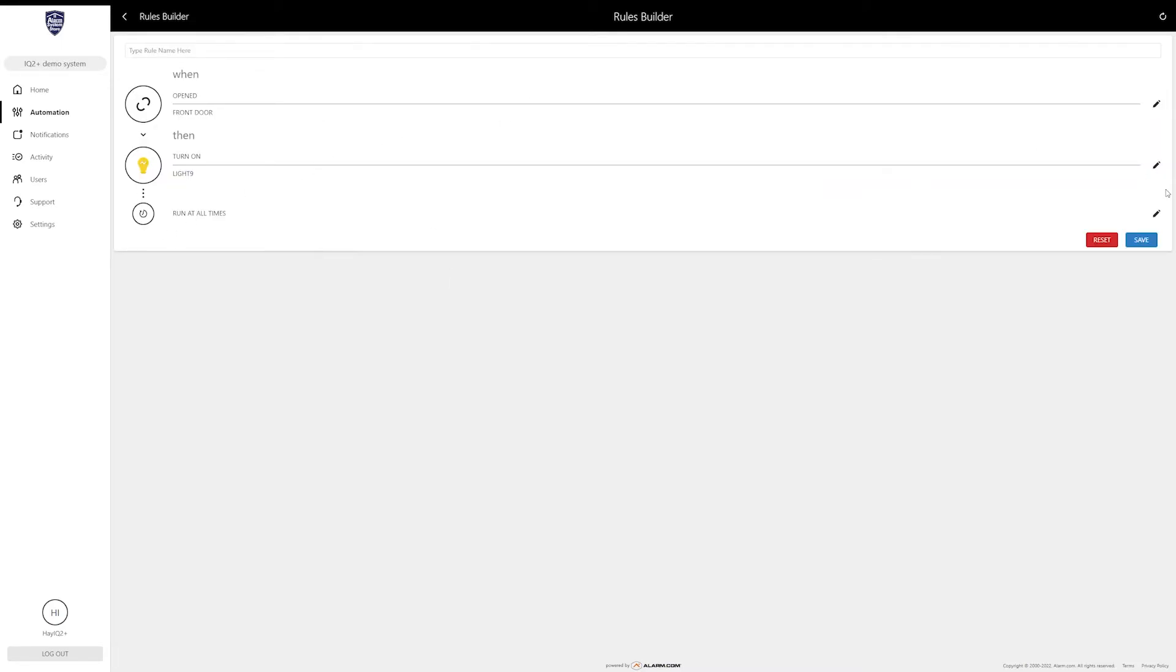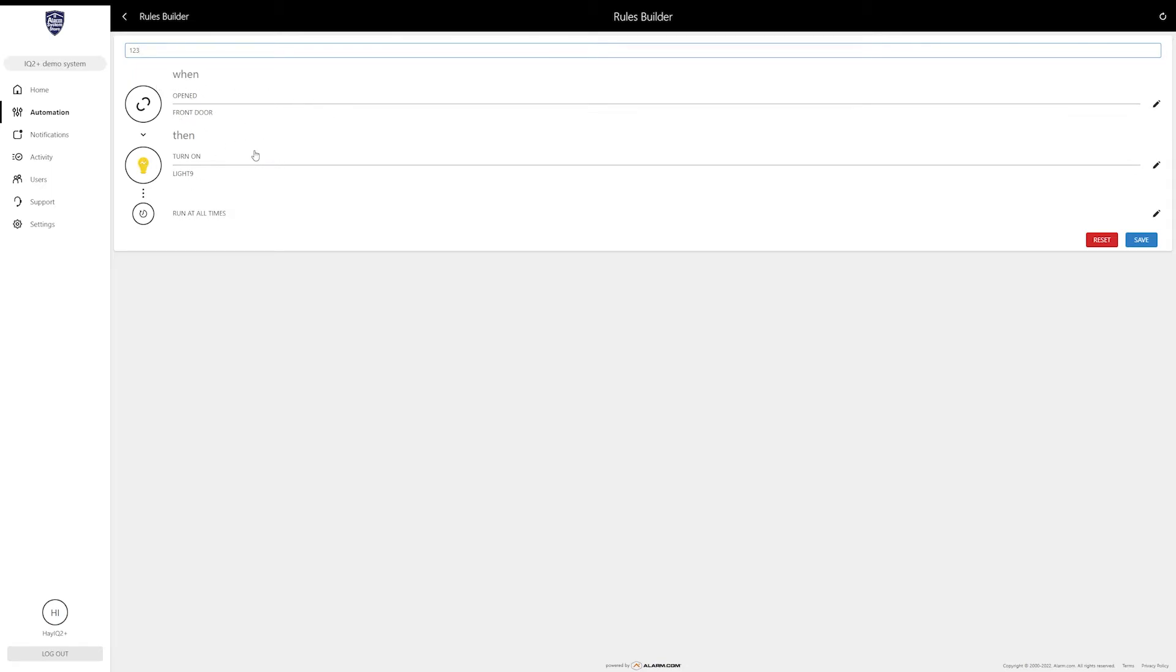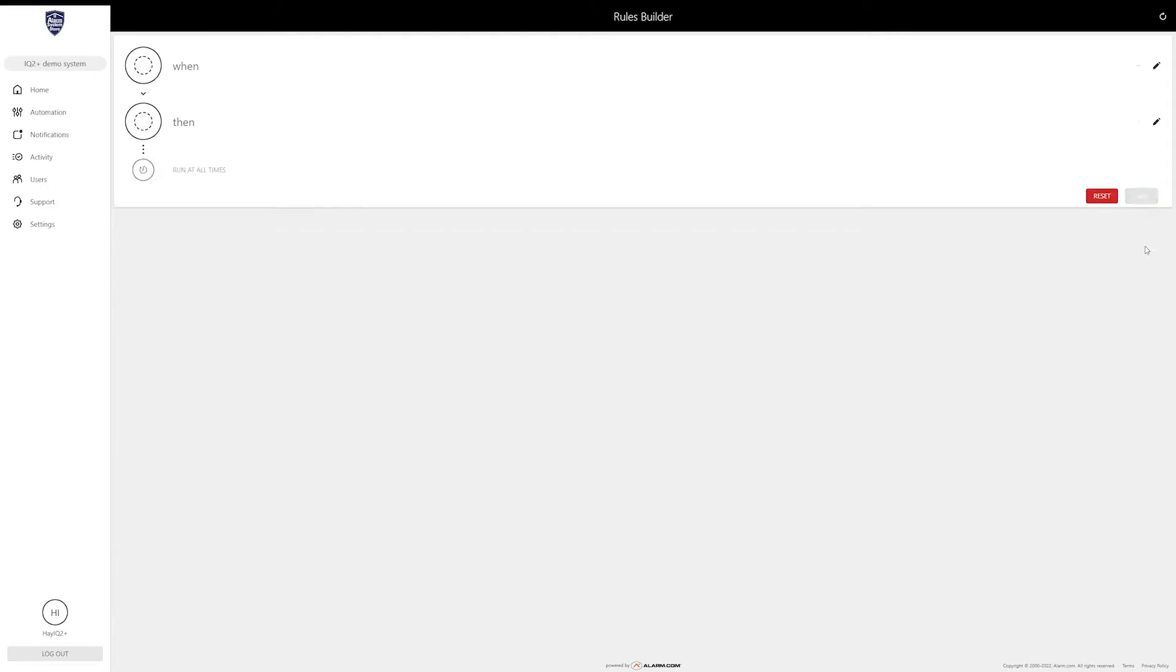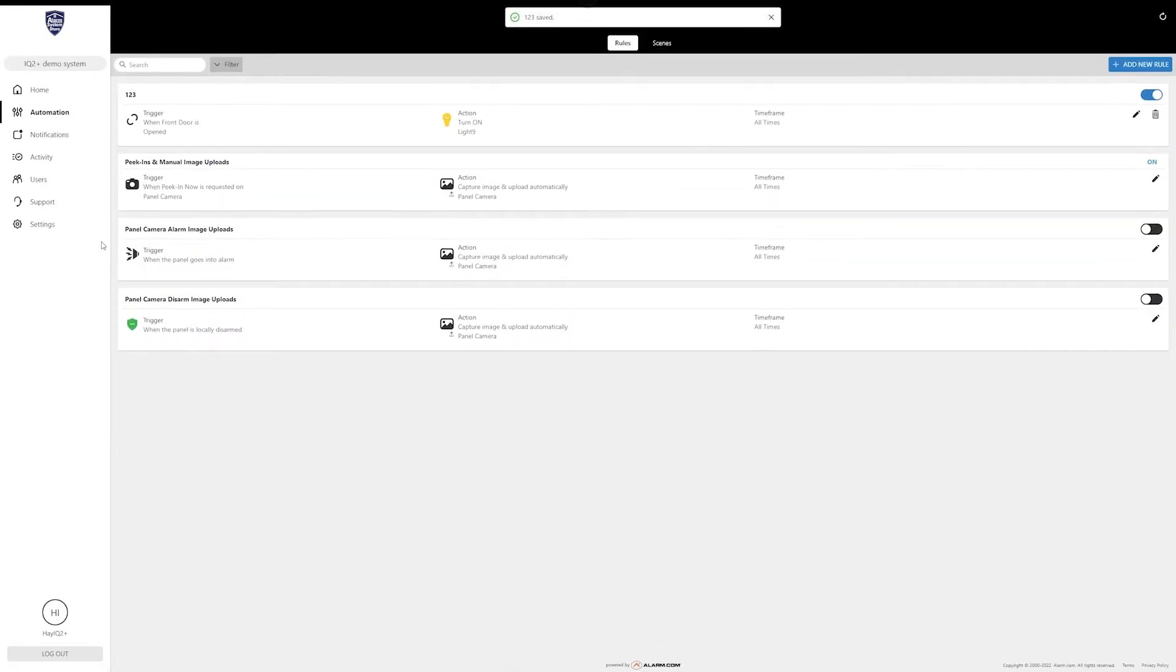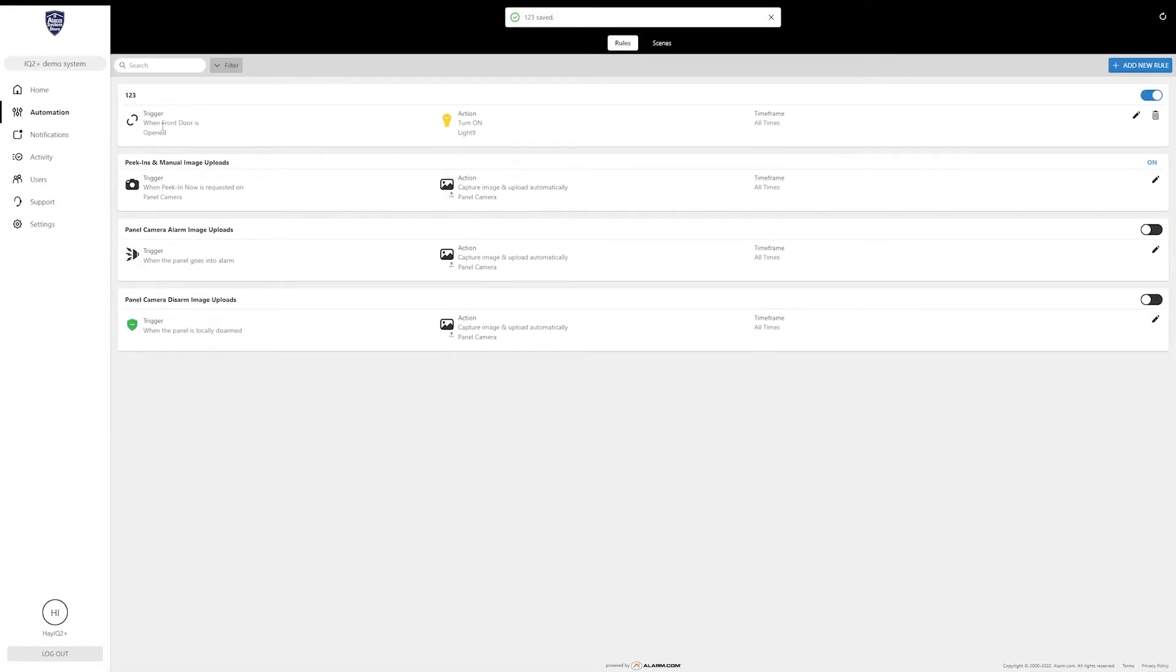Once you've done all of that, you can come up here to name it. I'm just going to do one two three, you can name it whatever you want. One important thing about the rules: the more stuff you have, the more rules you're going to want to make. The more rules you have, the harder it is to keep track of them. So I do suggest naming them something that's easy to remember so that you can go directly to it if you ever need to adjust it.